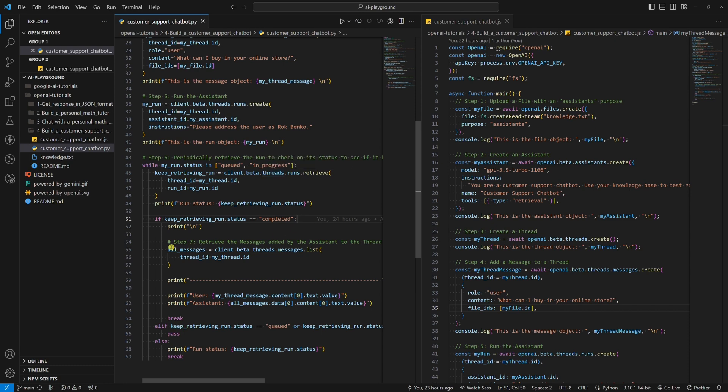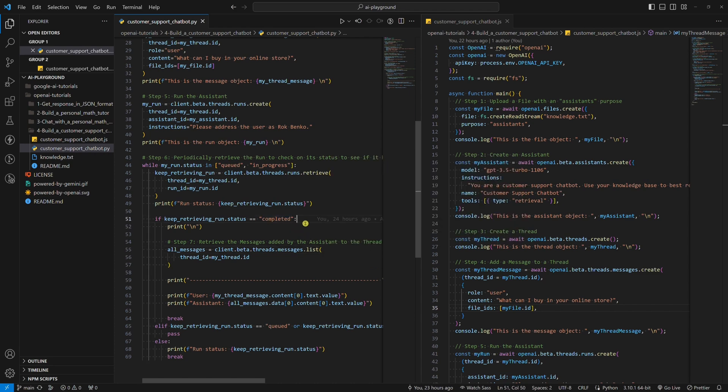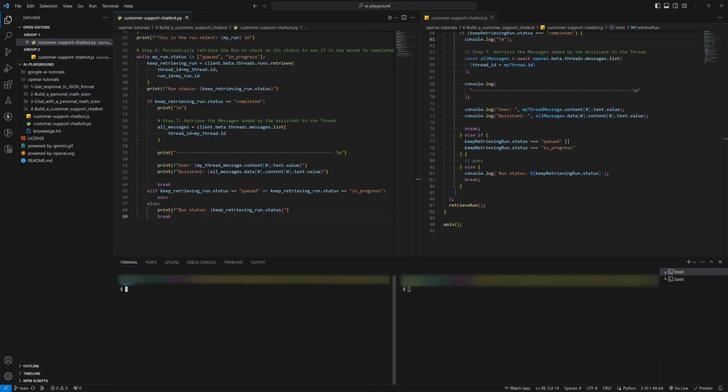Step 7: Retrieve the messages added by the Assistant to the thread. Simply retrieve the Assistant's answer from the thread's message list. Of course, we can do that after the status is changed to completed.